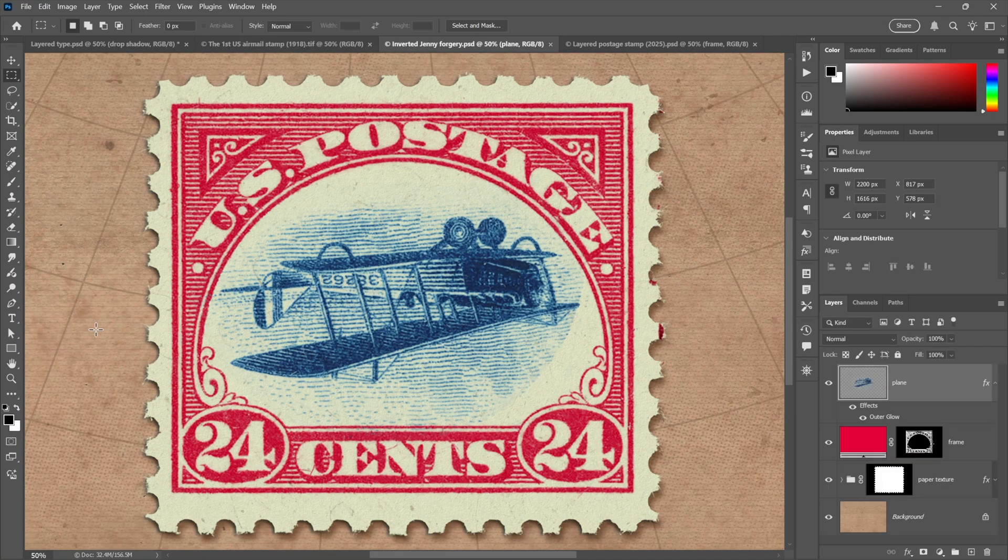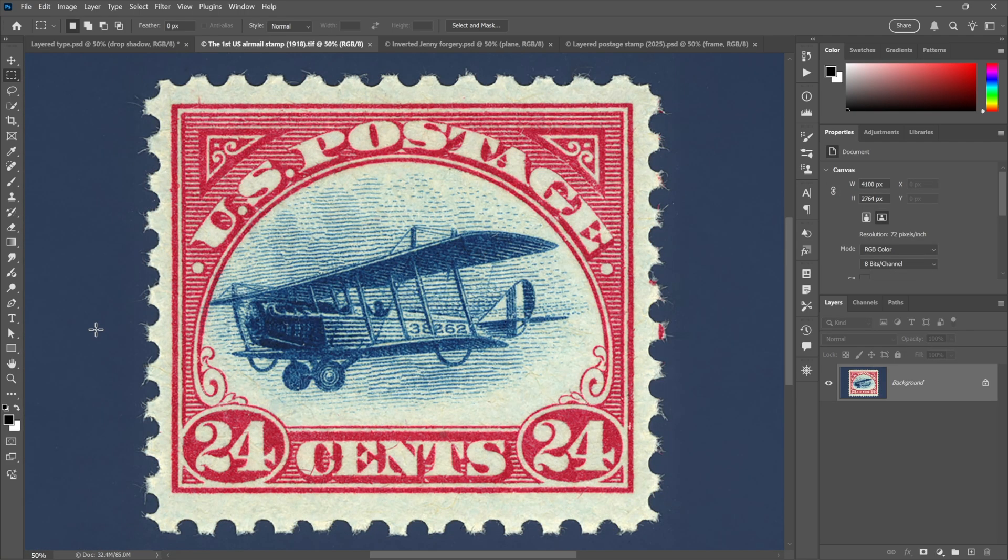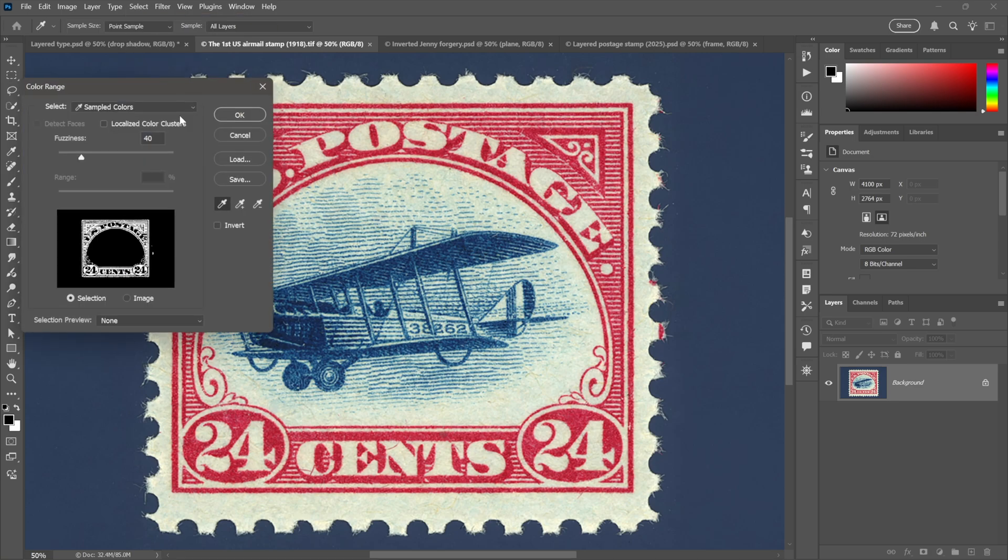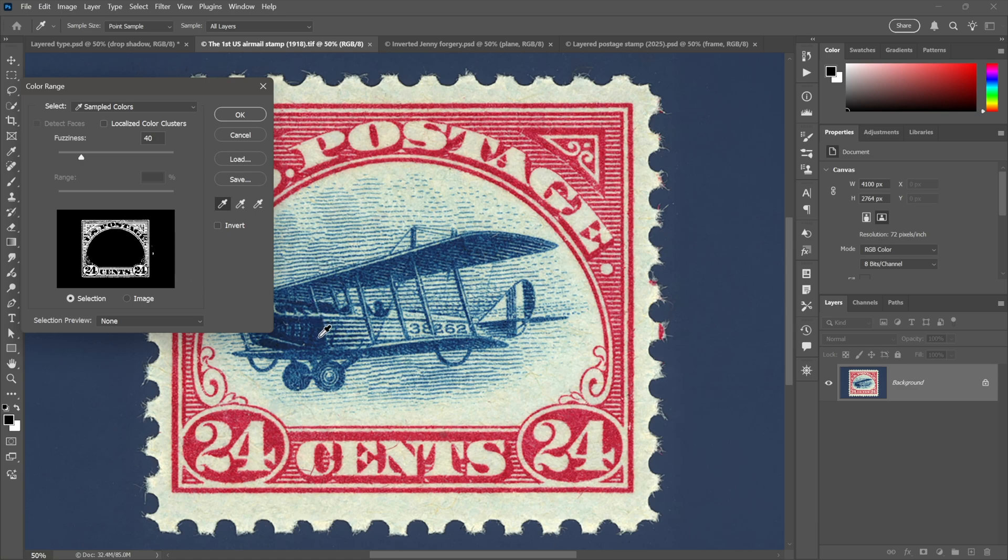So I thought we'd engage in a little bit of light-hearted forgery. I'll start by going up to the Select menu and choosing Color Range. Anything that's white will be selected, anything black will be deselected. I want to select the plane of course, so I'll click somewhere inside of it almost like I'm using the Magic Wand tool.